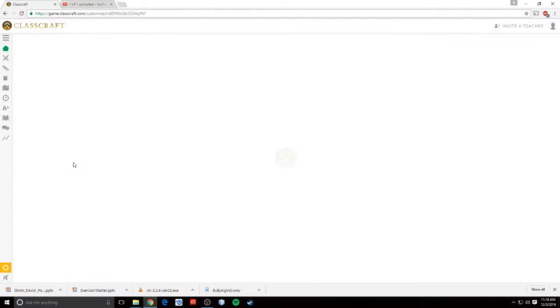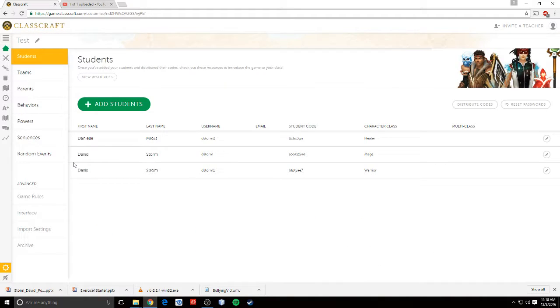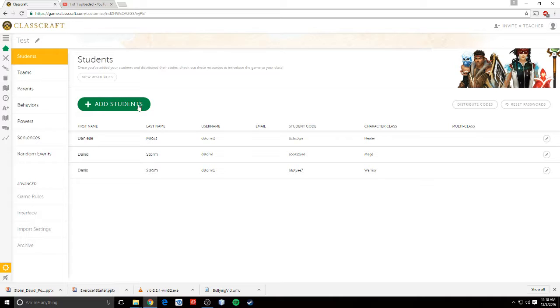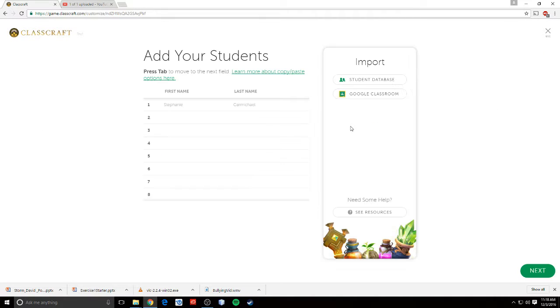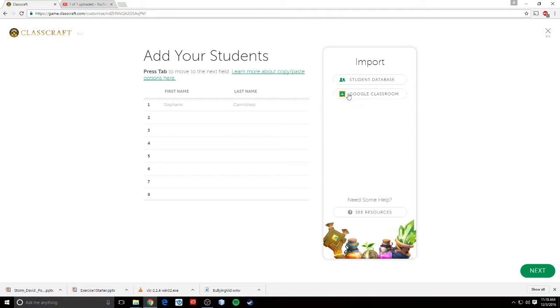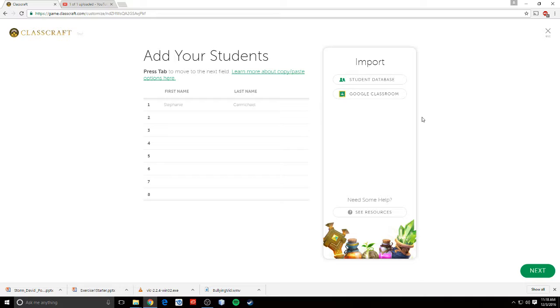I'm just going to go into settings here, so I can show you what that menu looks like. First of all, I have students. I can modify my students or add new students. I can import students from my Google Classroom page, if I already have them in there. Or if I have a student database, if I've already put a bunch of students in ClassCraft, I can use that.